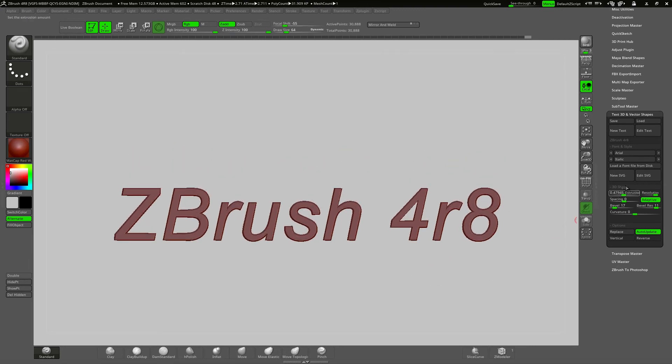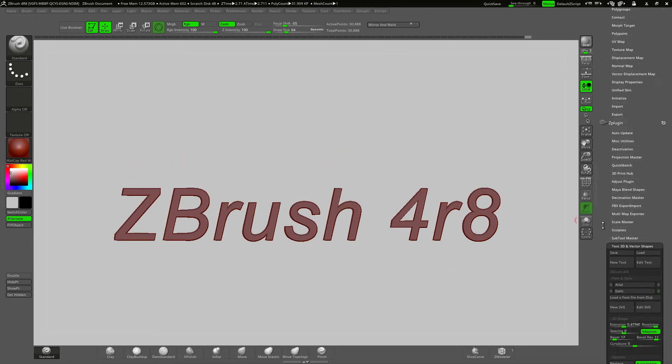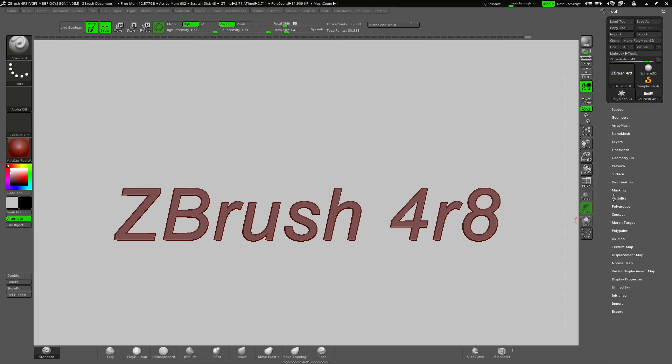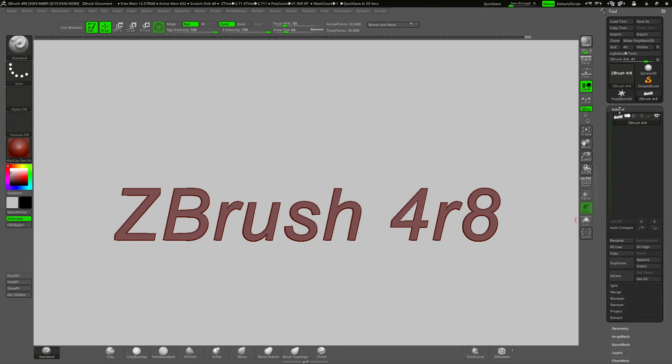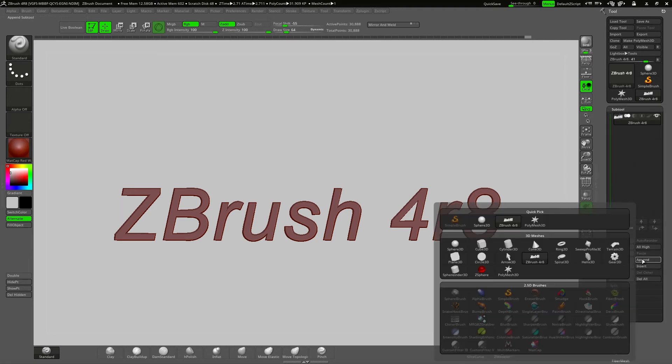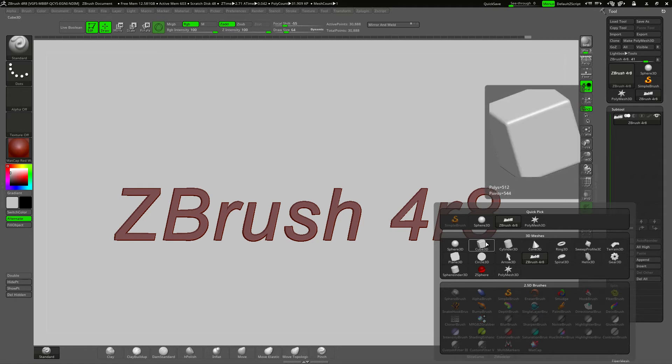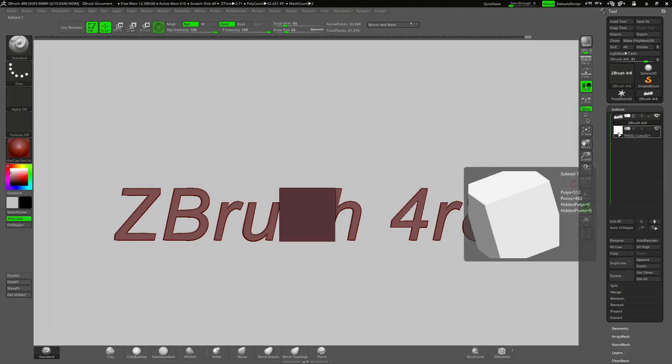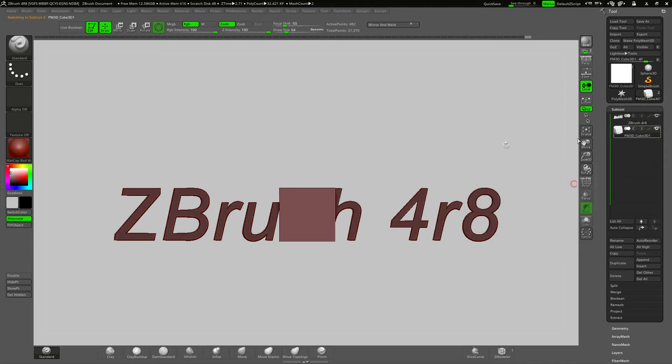I won't be needing the text plugin anymore for this so I'll close that down for the moment. This is our text subtool and now I'm going to append a cube so that I can use the text as a boolean subtraction on the cube.